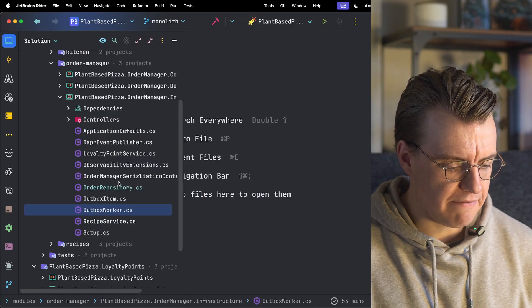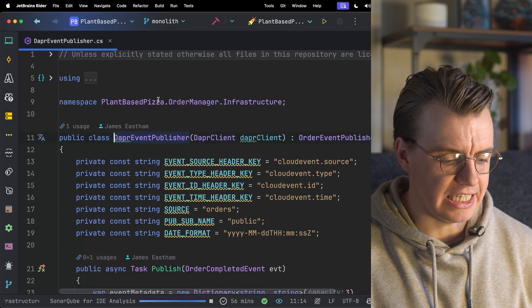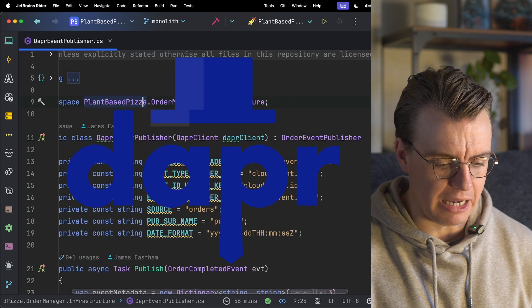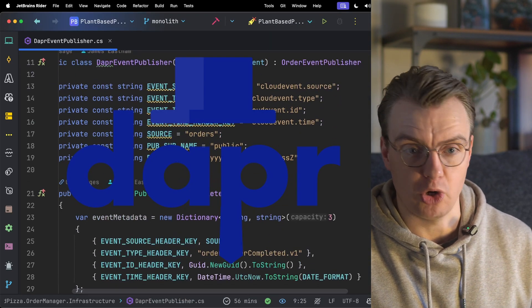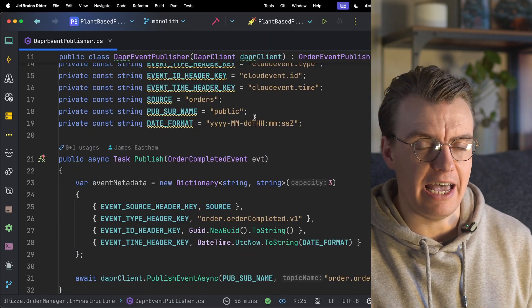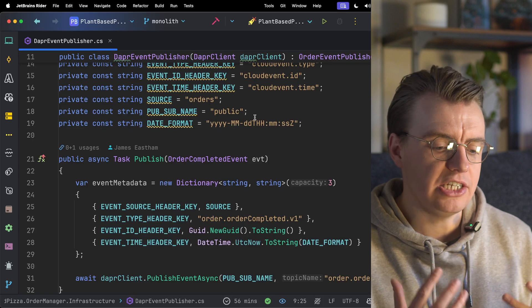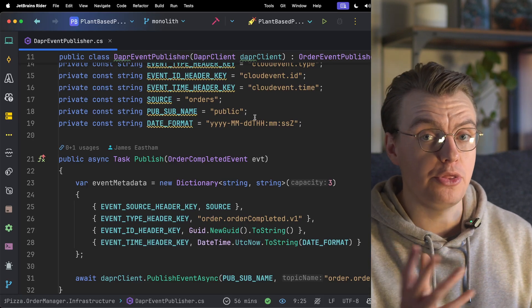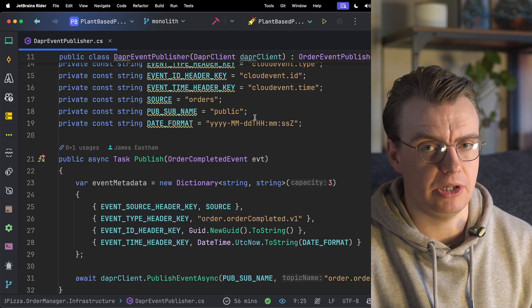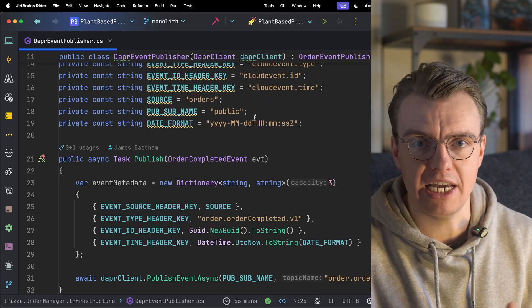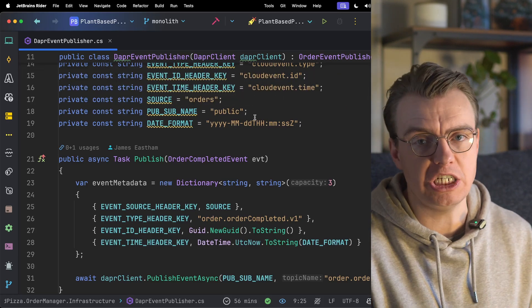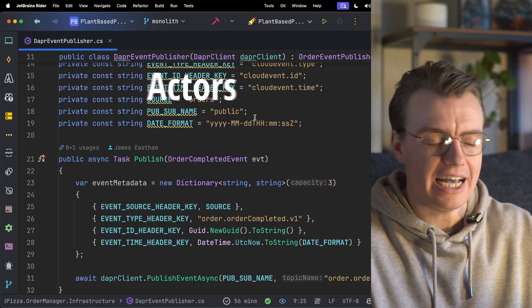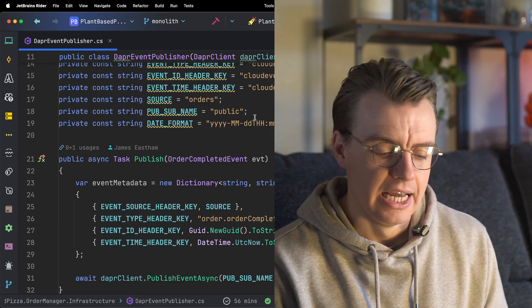The actual event publisher itself uses Dapr. Now, if you're not familiar with Dapr or the Distributed Application Programming Runtime, Dapr provides a set of building blocks that really start to abstract away a lot of the common things you're going to need to do inside most modern applications. Things like service-to-service communication, things like pub-sub, secrets management, state storage, workflows, actually a whole bunch of different things.